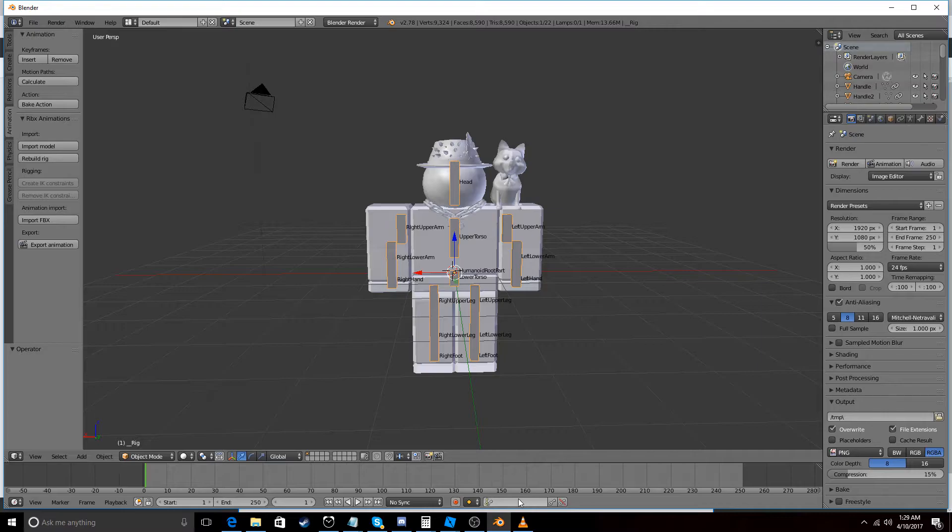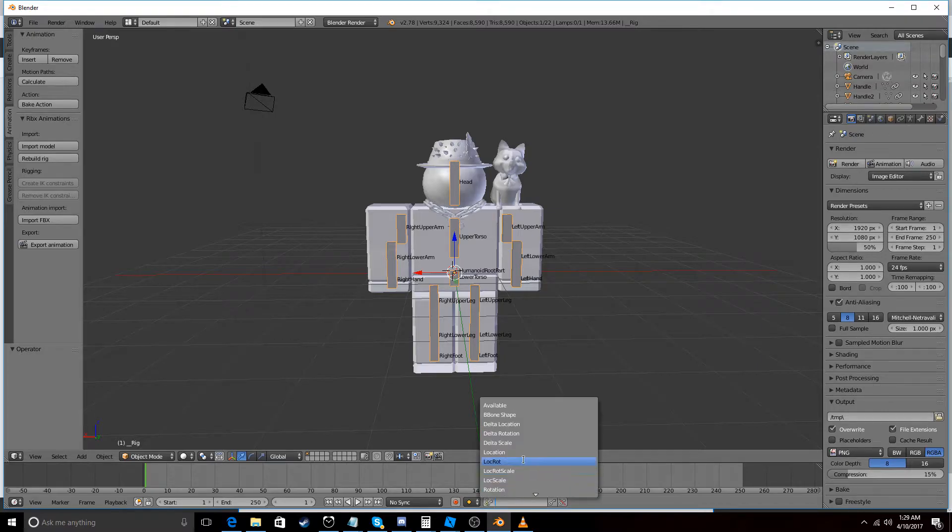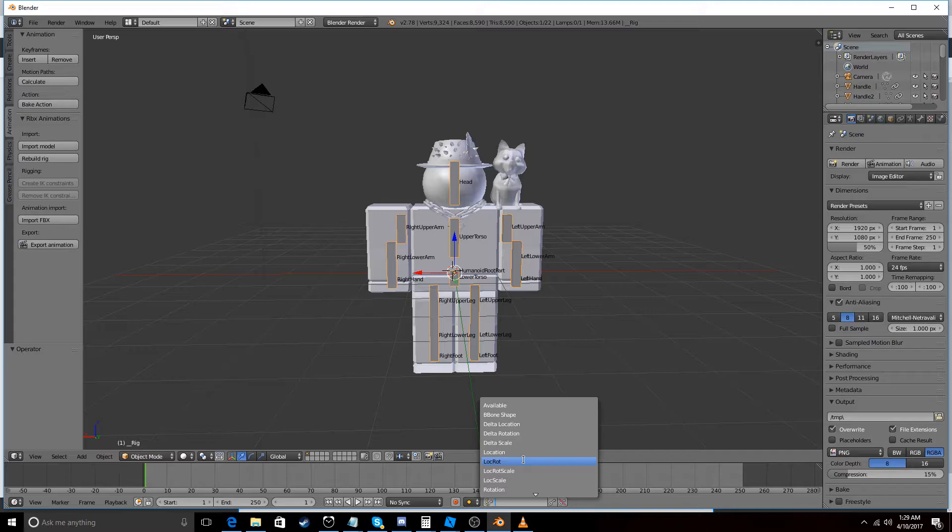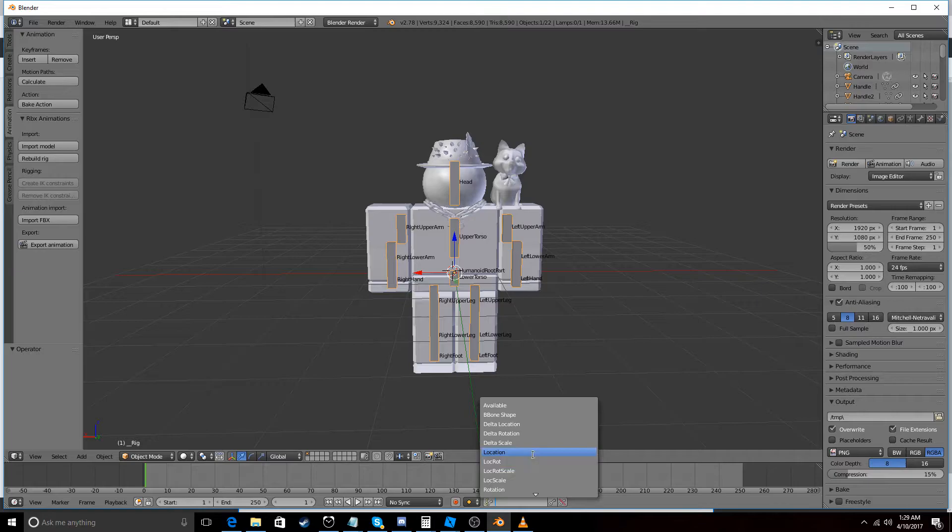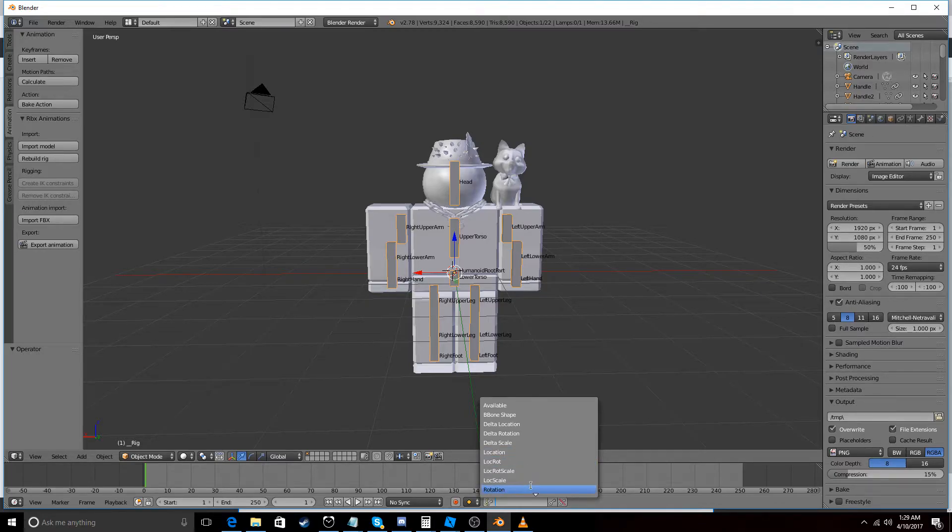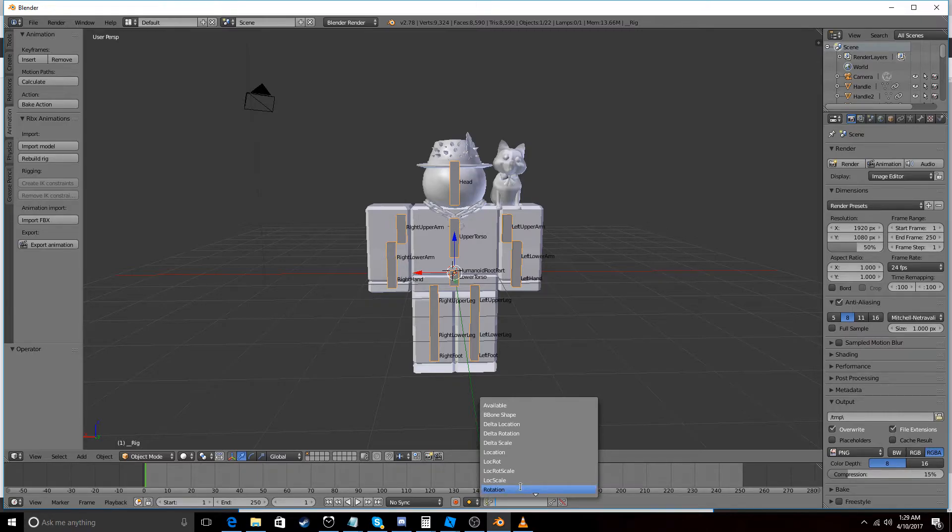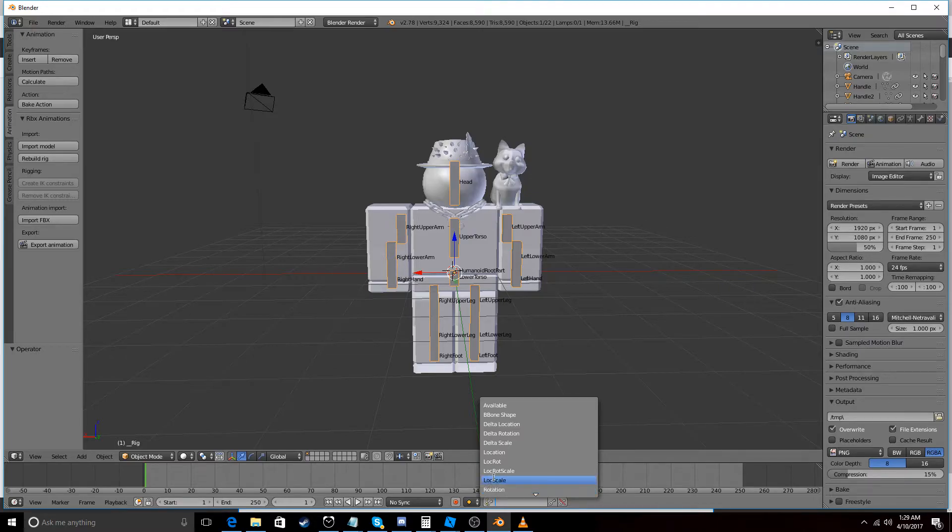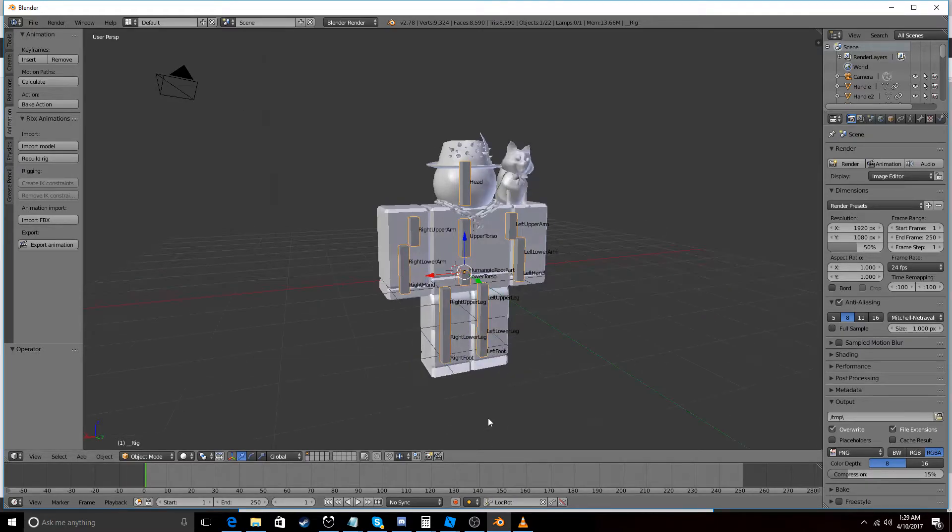And down here you're going to set either location and rotation or just rotation. Obviously if you just choose location then it's not going to rotate your rig. If you just choose rotation then the animation is going to affect just this rotation not any of the bones position. So let's just go to Location and Rotation.